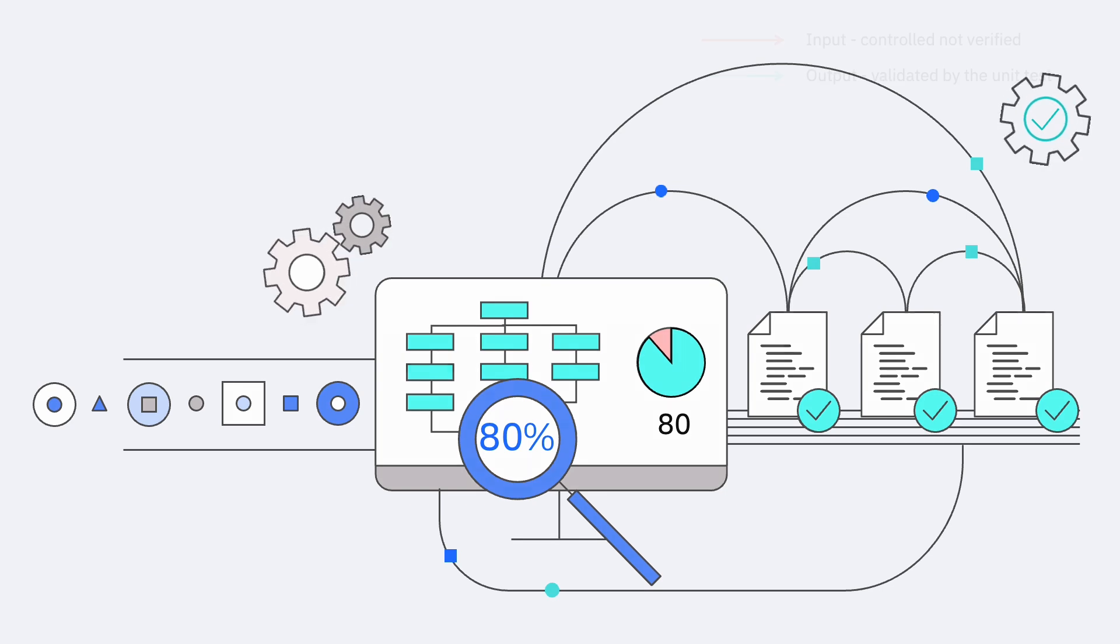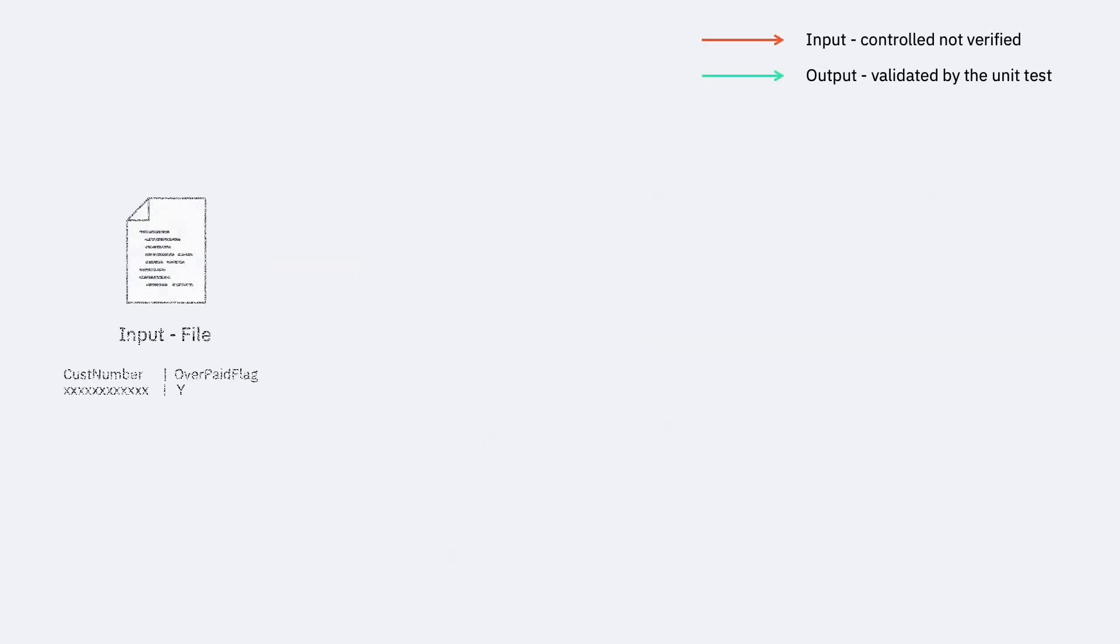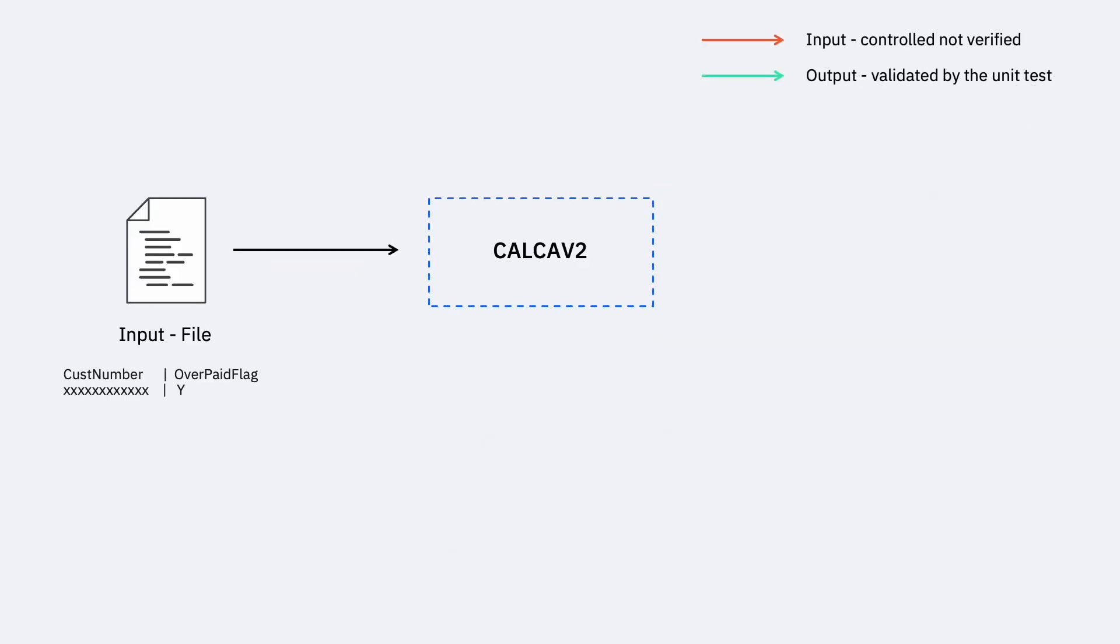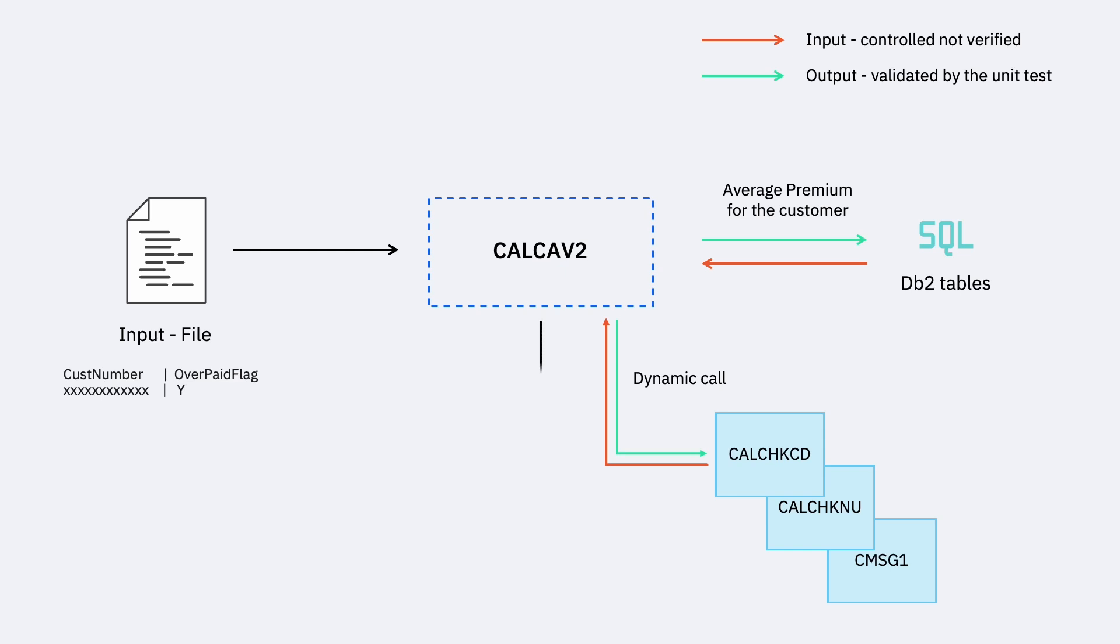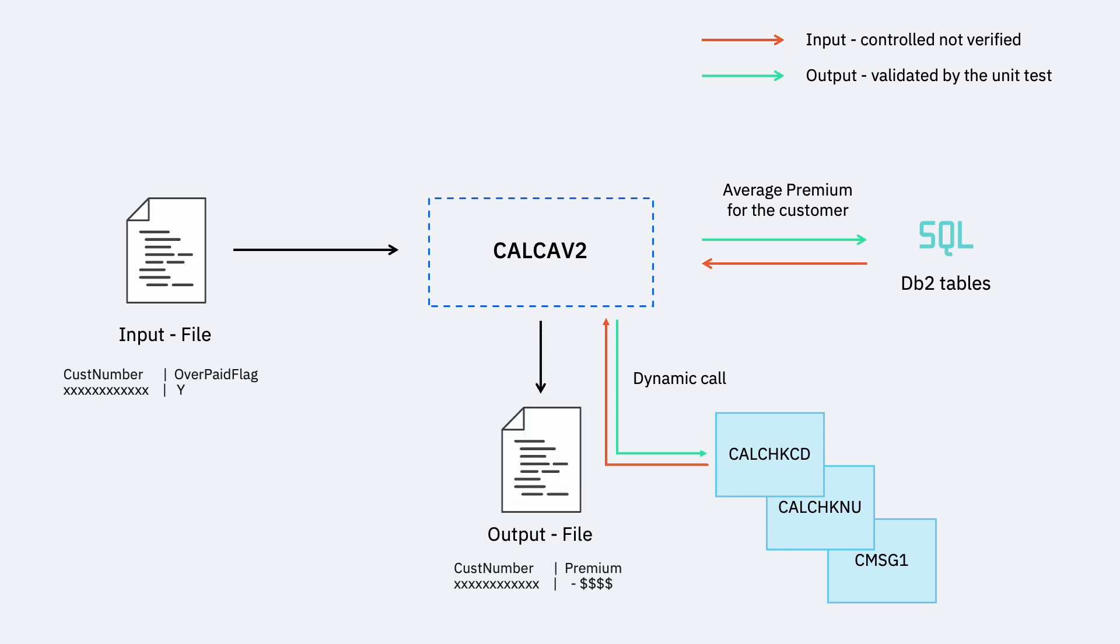In this example, program CalCav2 reads customer information and determines the average premium for the customer by performing an SQL Select. The happy path through the program is when the SQL code equals zero and the premium for the customer is written to an output file.